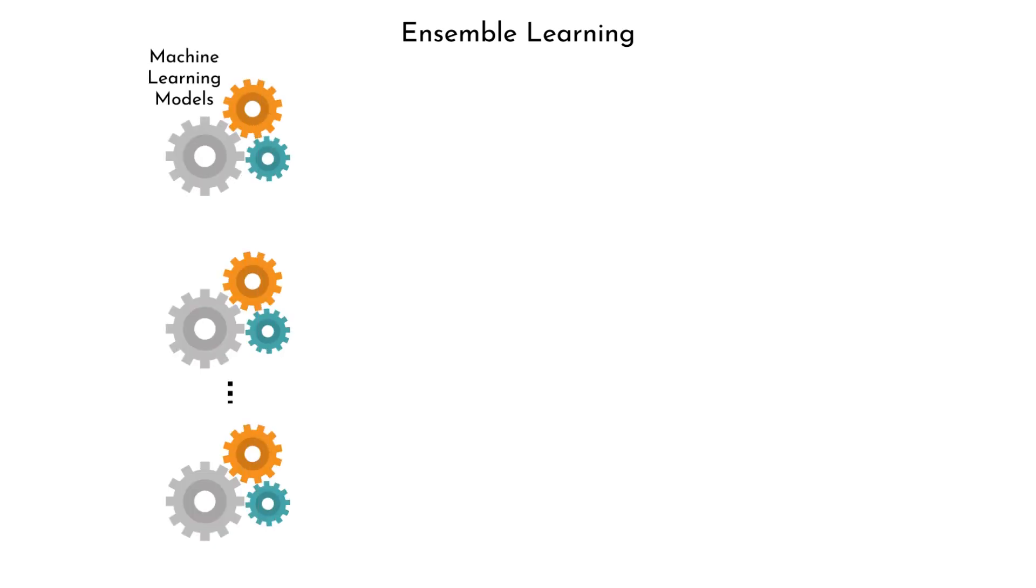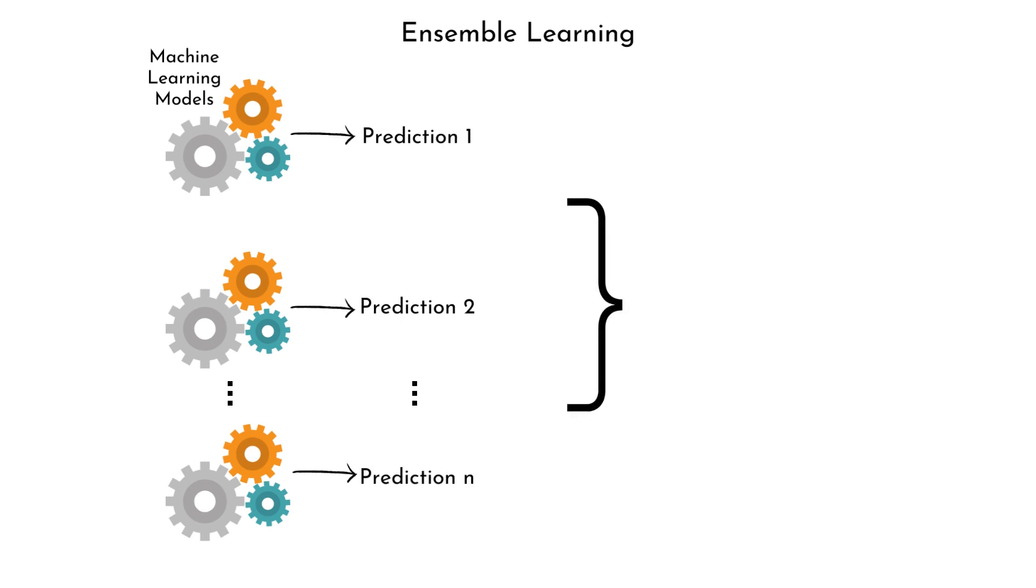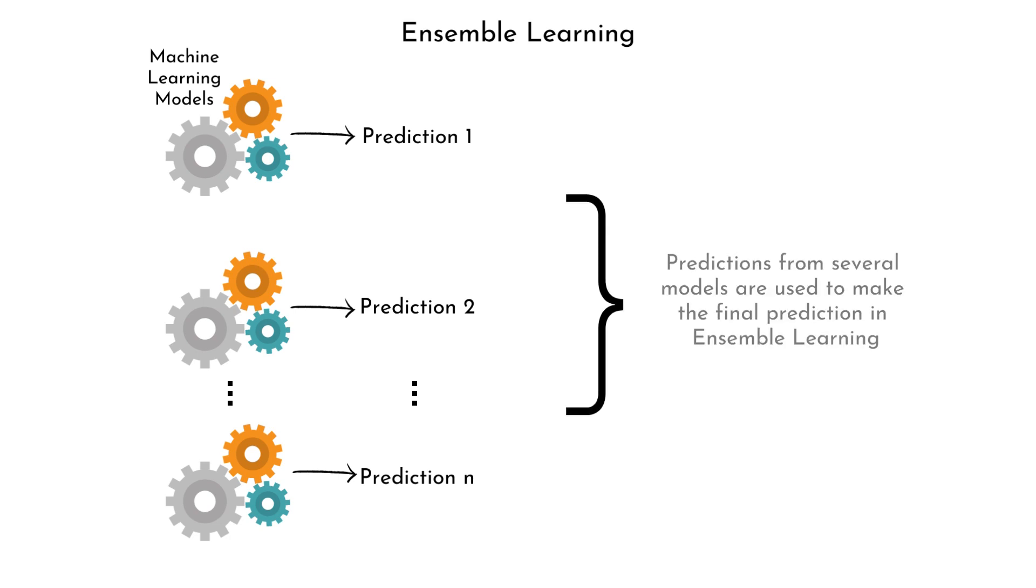It involves multiple machine learning models, each providing its prediction. The final prediction is made by combining the outcomes from these models. Ensemble learning is a technique in machine learning that combines multiple models to make better predictions.